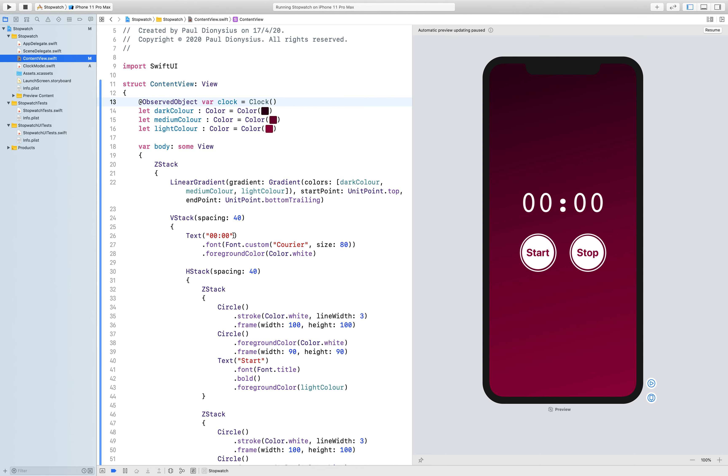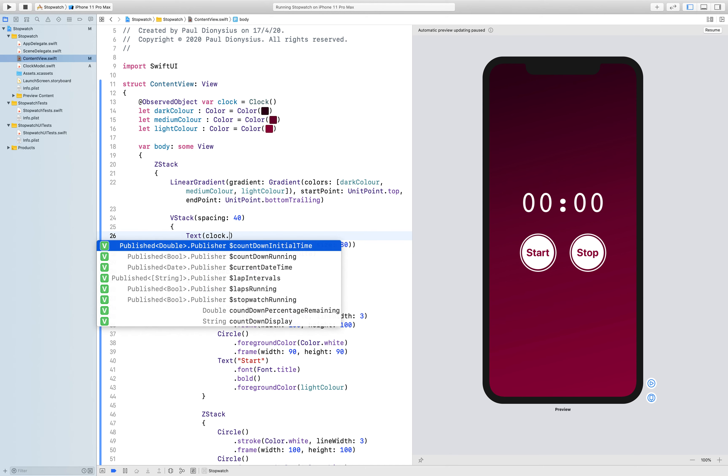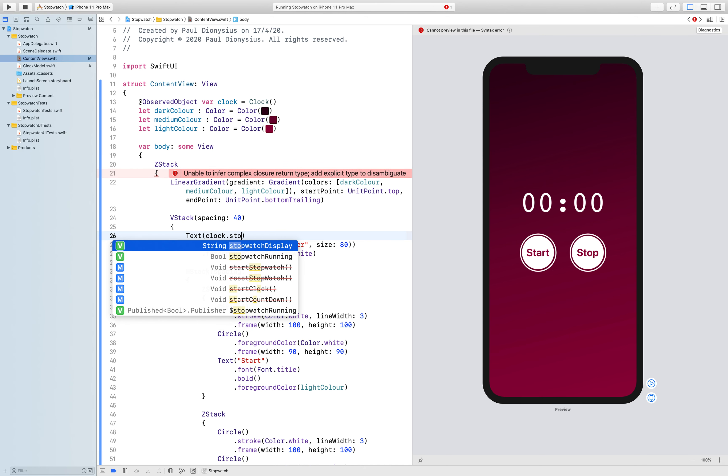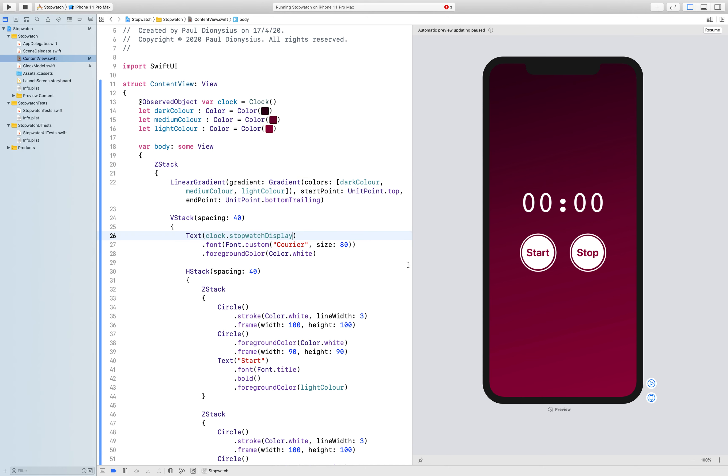So the first thing I change is the text no longer going to be zero zero zero zero. We're going to put clock dot and we're going to have the stopwatch display, which is a variable inside of the model, which is actually still going to be zero zero zero zero.